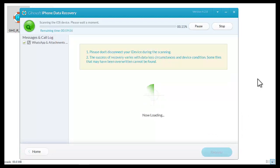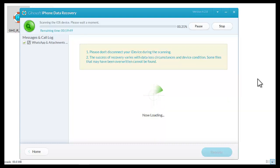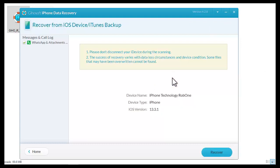The software has already started to analyze the device in search of conversations, photos, videos, audios, and documents, among others, to recover. Finished.